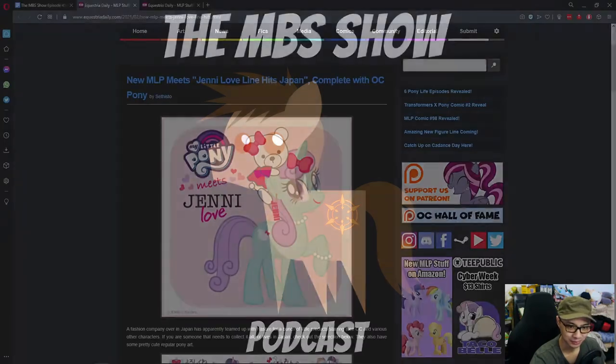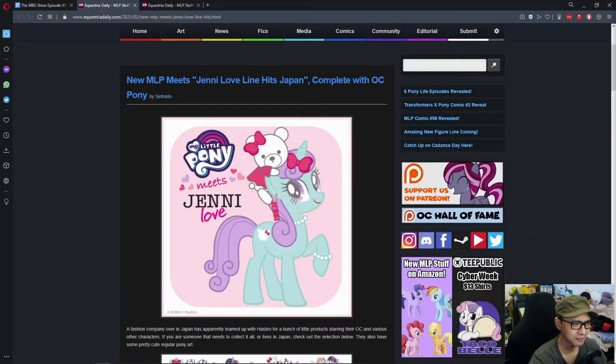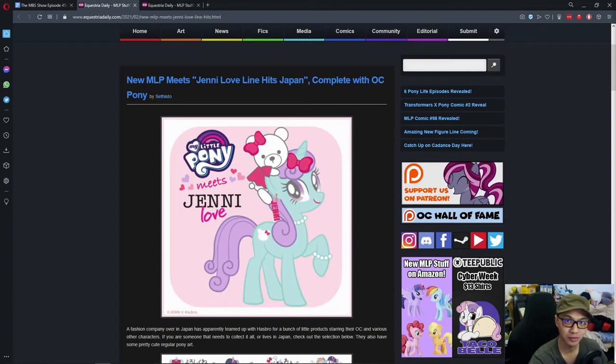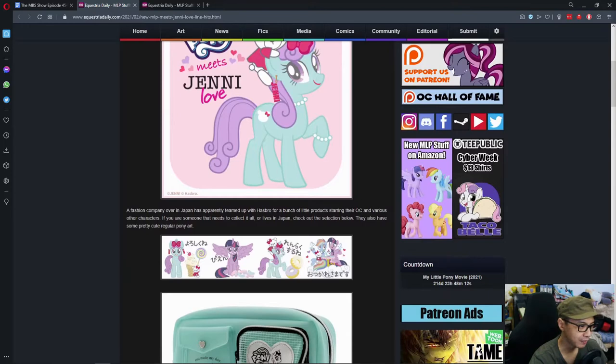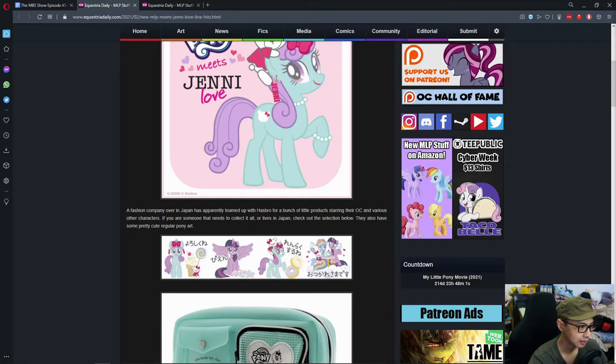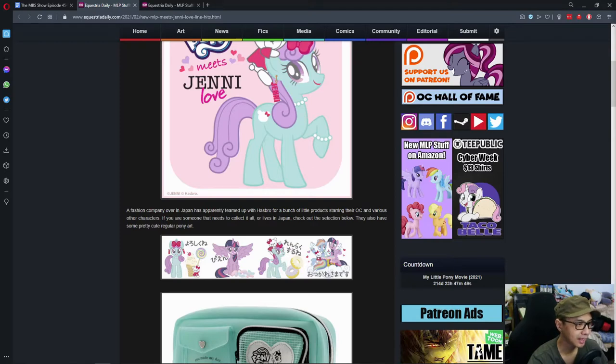In today's news, new My Little Pony meets Jenny Love line hits Japan complete with OC Pony. A fashion company over in Japan has apparently teamed up with Hasbro for a bunch of products starring their OC and various other characters. If you are someone that needs to collect it all or live in Japan, check the selection below. They also have some pretty cute regular pony art.